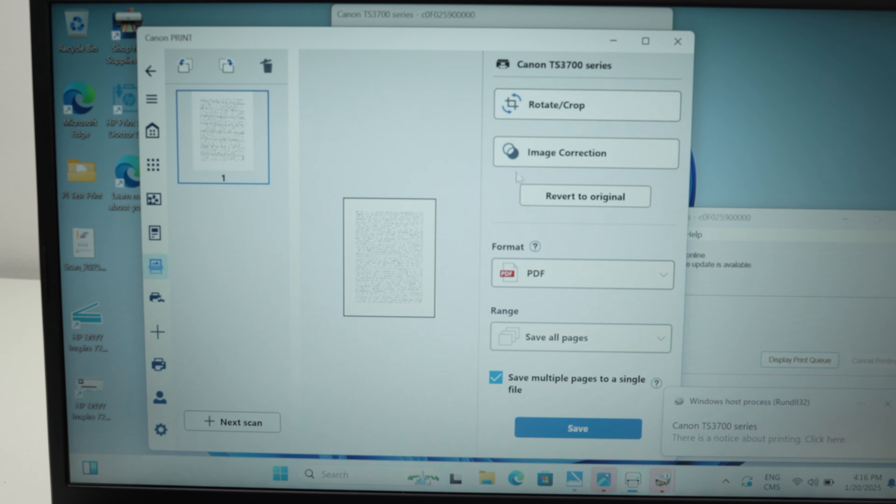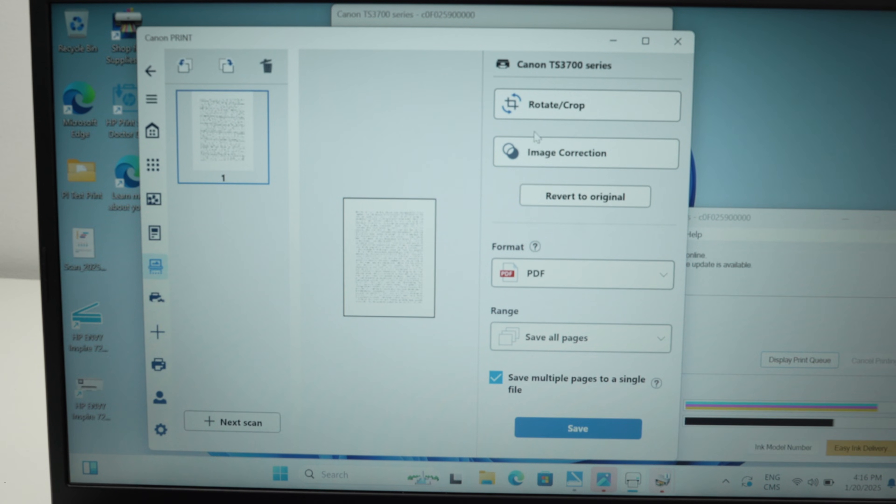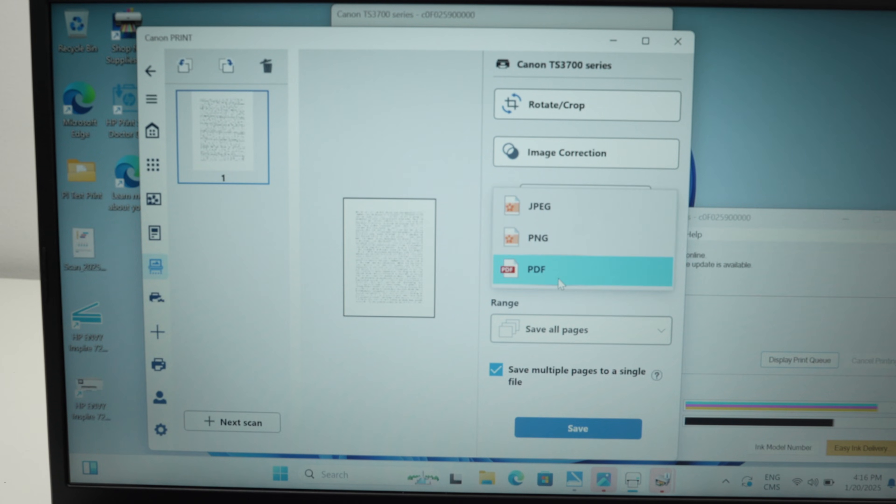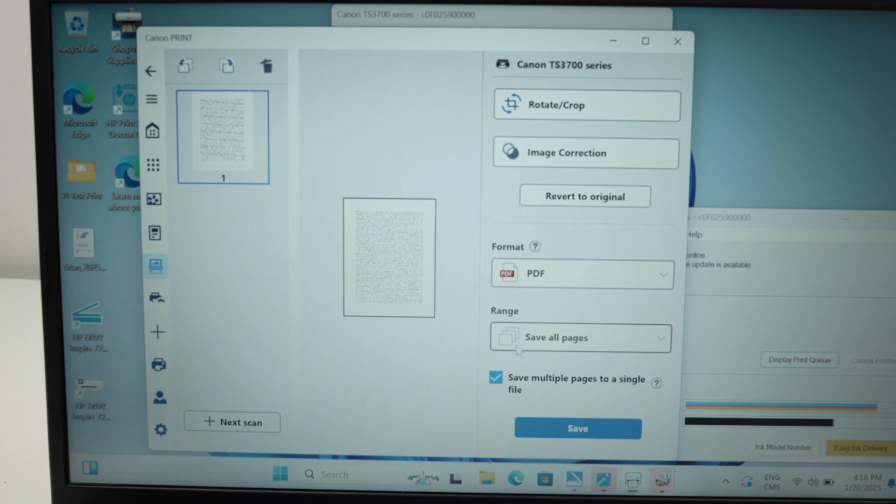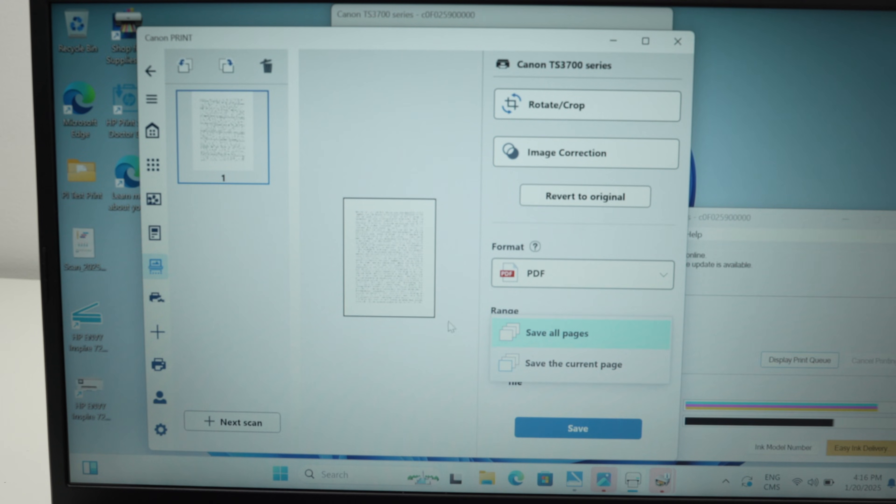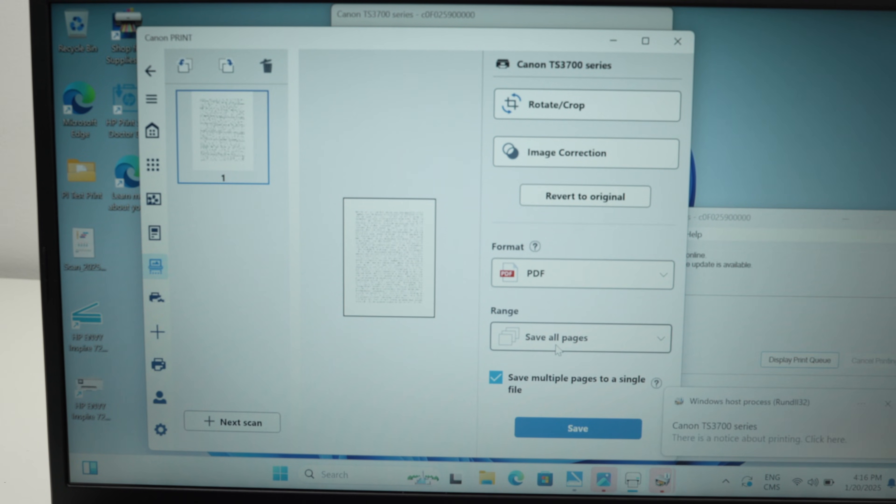The important is over here: format. Do you want to save this as a PDF, PNG, or JPEG? And then range. Do you want to save all the pages? Well here we only have one page, so we're going to keep it save all the pages. But if you have scanned let's say 10 pages but at the end you just want the first eight ones, you can go over here.